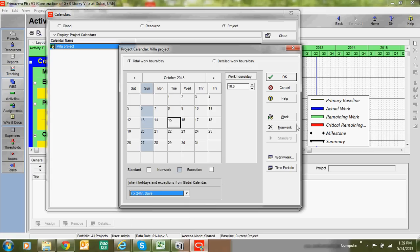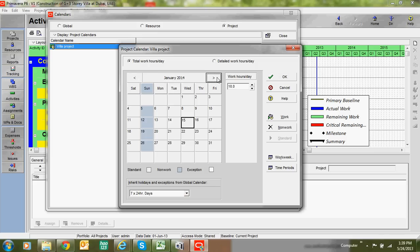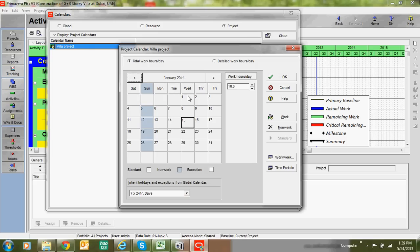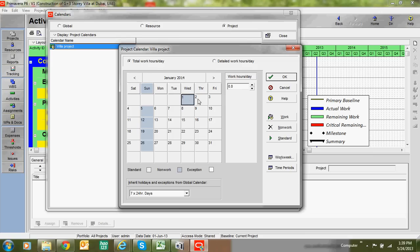One more thing: if you have public holidays — for example, January 1st, 2014 is New Year — you can add those as non-work days. You can add holidays as non-work days this way.